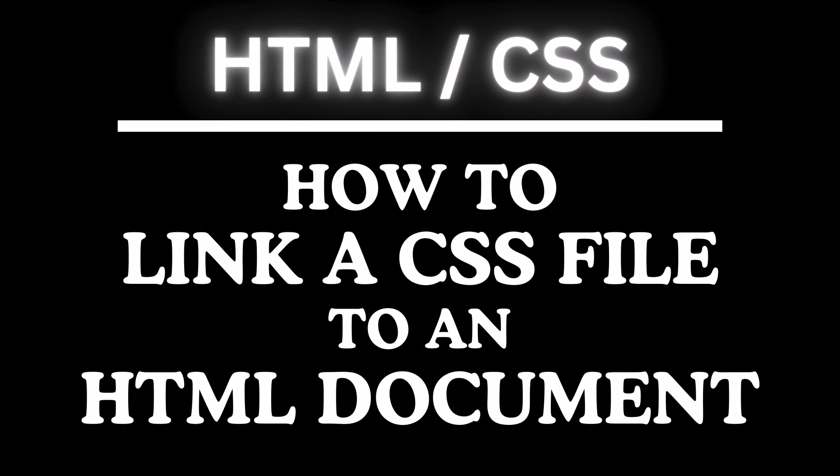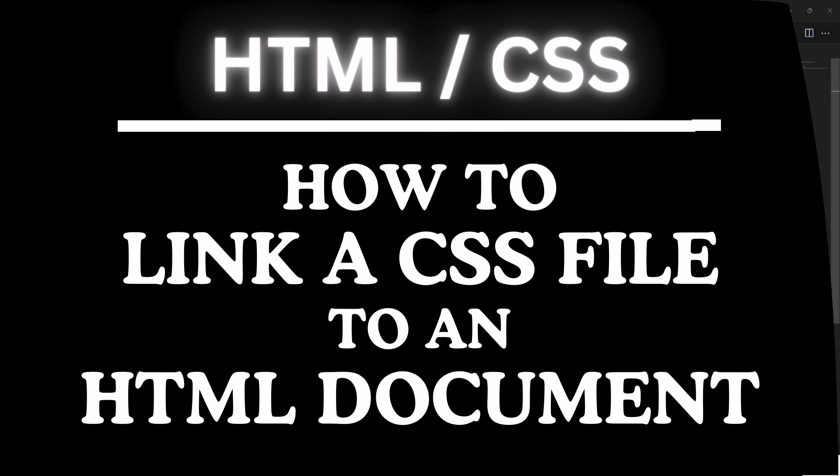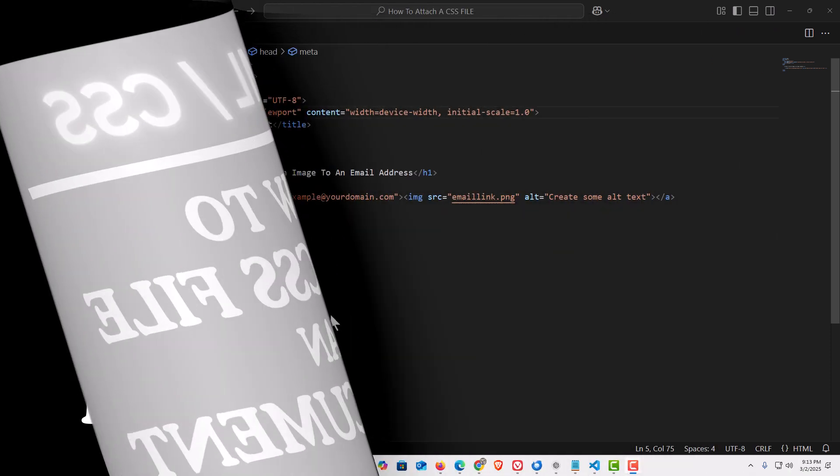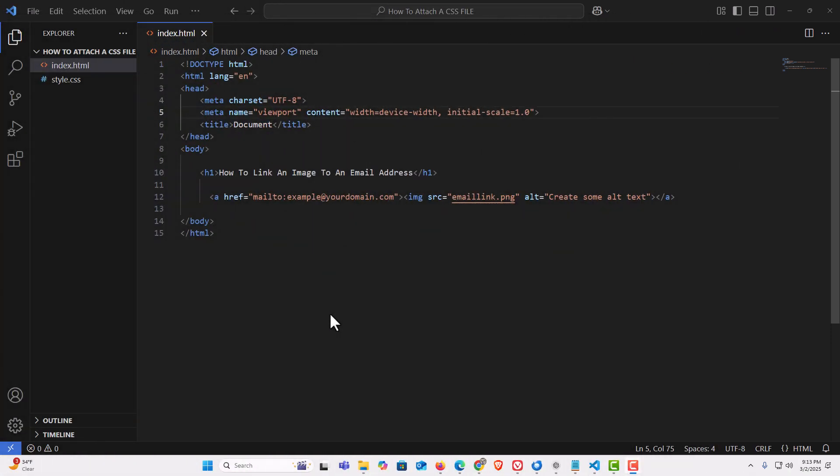This is going to be a video tutorial on how to link a CSS file to an HTML document. I will be using VS Code for this. Let me jump over to VS Code here. I have VS Code opened up now.